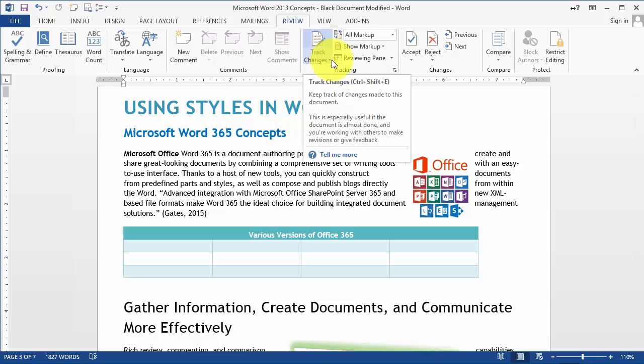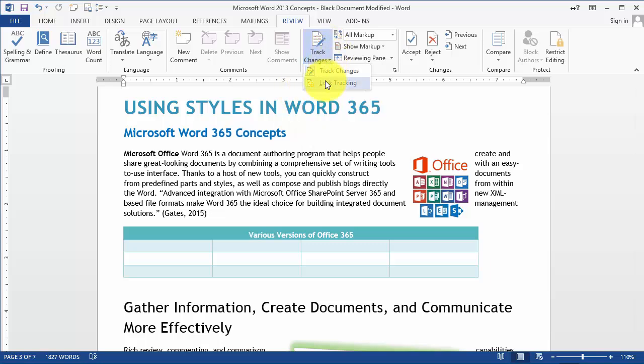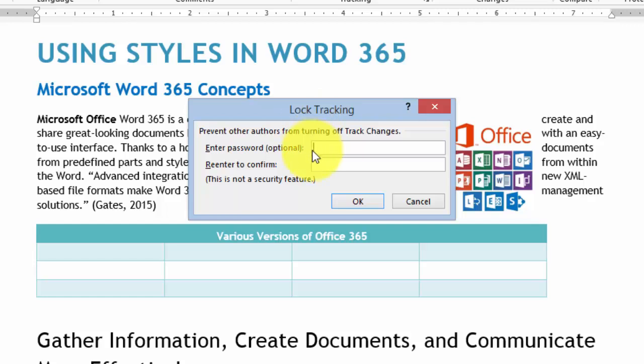You can also lock the tracking so somebody cannot turn off the tracking of changes in the document — accidentally or on purpose. To do that, you click in the lock option, put in a password, and then if somebody wants to turn it off they can't until they enter that password. This is a new feature in Office 2013 or Office 365.